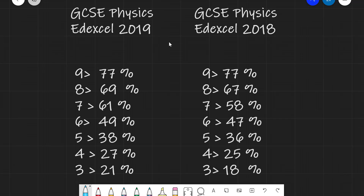Finally, let's look at the grade boundaries from Edexcel GCSE Physics from 2019 and 2018. In 2019: grade 9 was 77%, 8 was 69%, 7 was 61%, 6 was 49%, 5 was 38%, 4 was 27%, and 3 was 21%. In 2018 they remained largely similar with some differences: 9 was still 77%, 8 dropped slightly to 67%, 7 was 58%, 6 was 47%, 5 was 36%, 4 was 25%, and 3 was 18%.